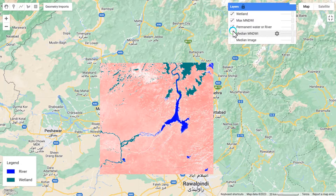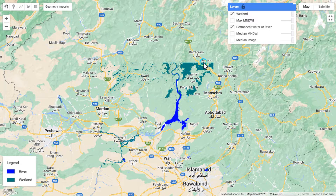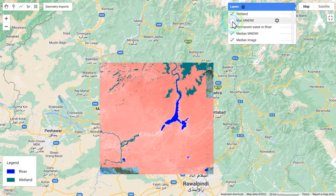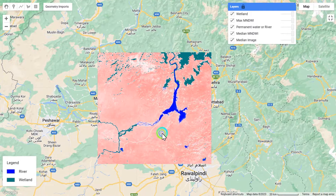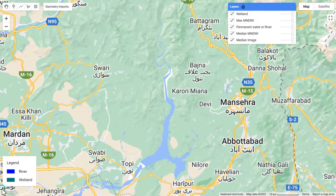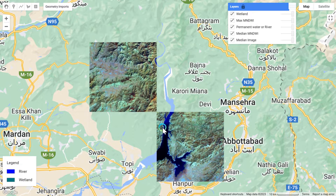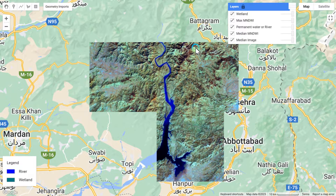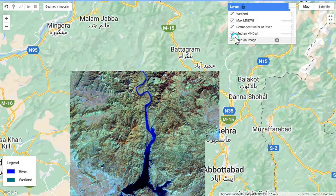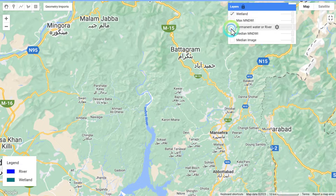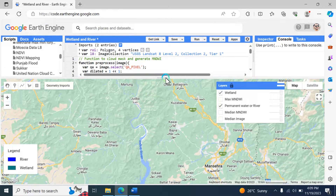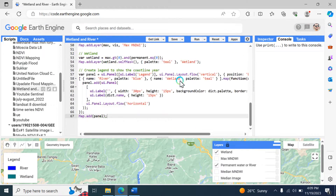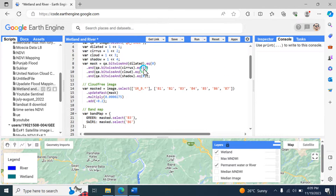This is the wetland layer. When you uncheck it, you can see the wetland areas and the permanent water areas separately. You can click on the image and see all layers together. These are all the final layers, and you can distinguish between them by color — this color is permanent water and this one is the wetland layer.